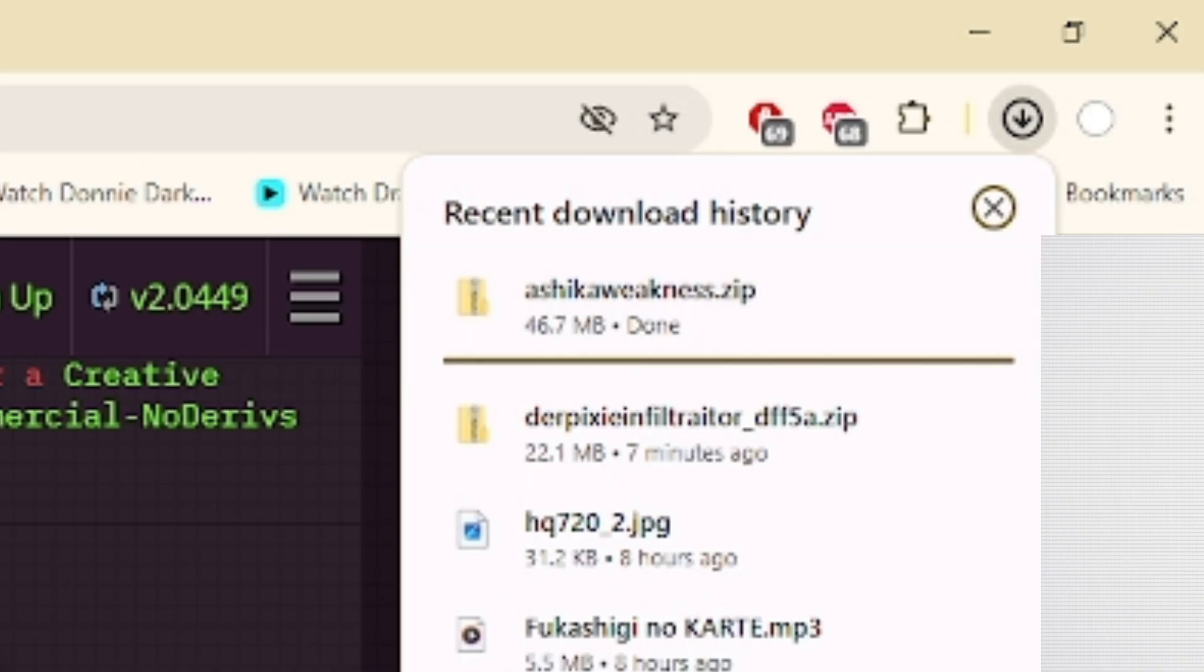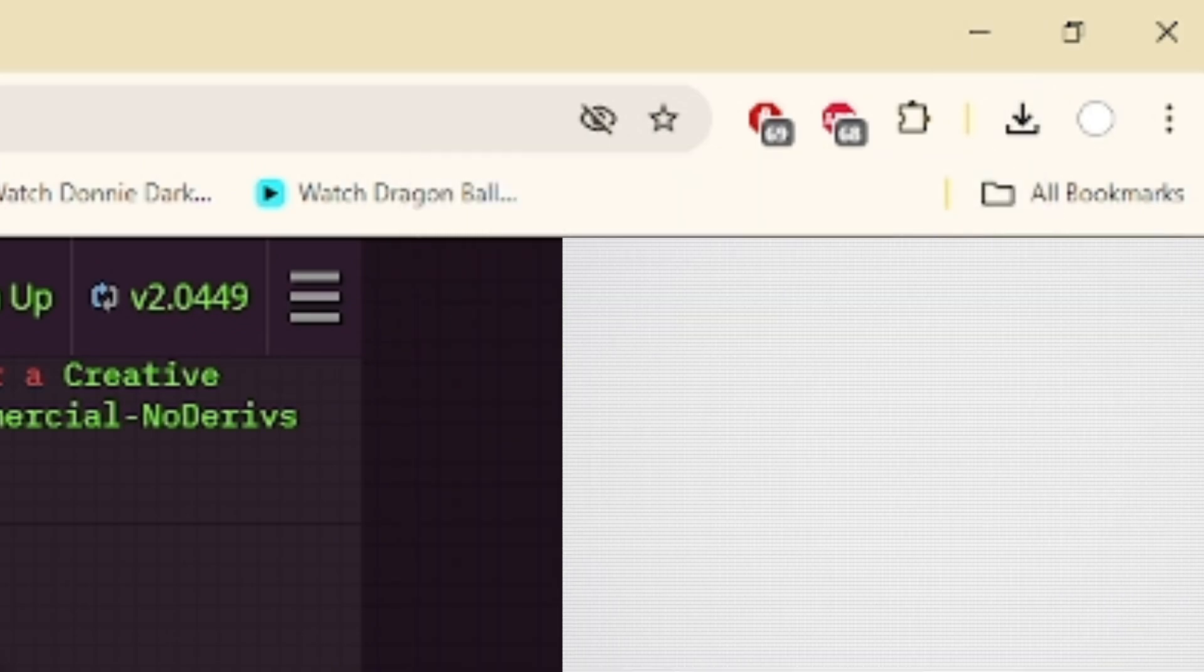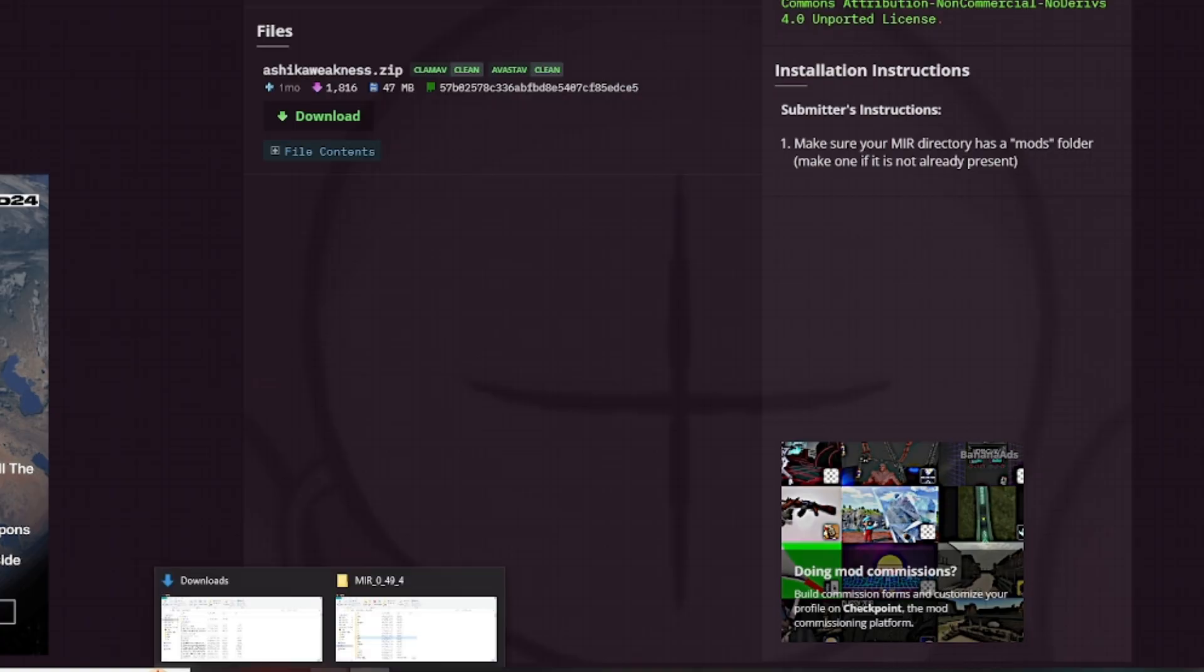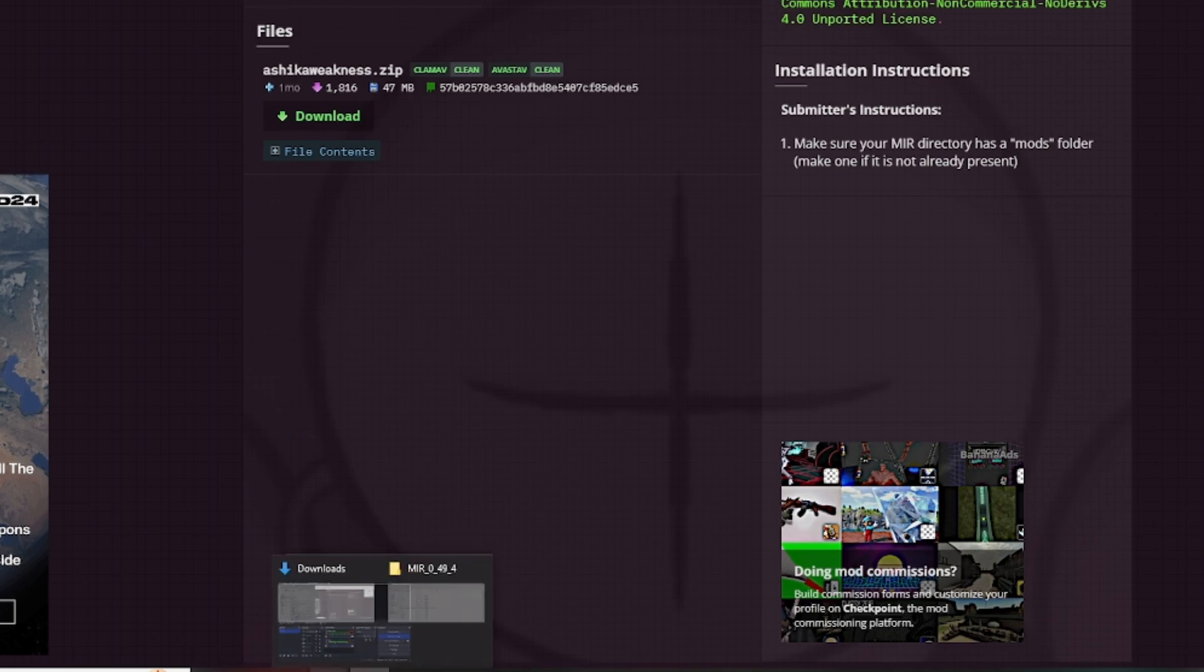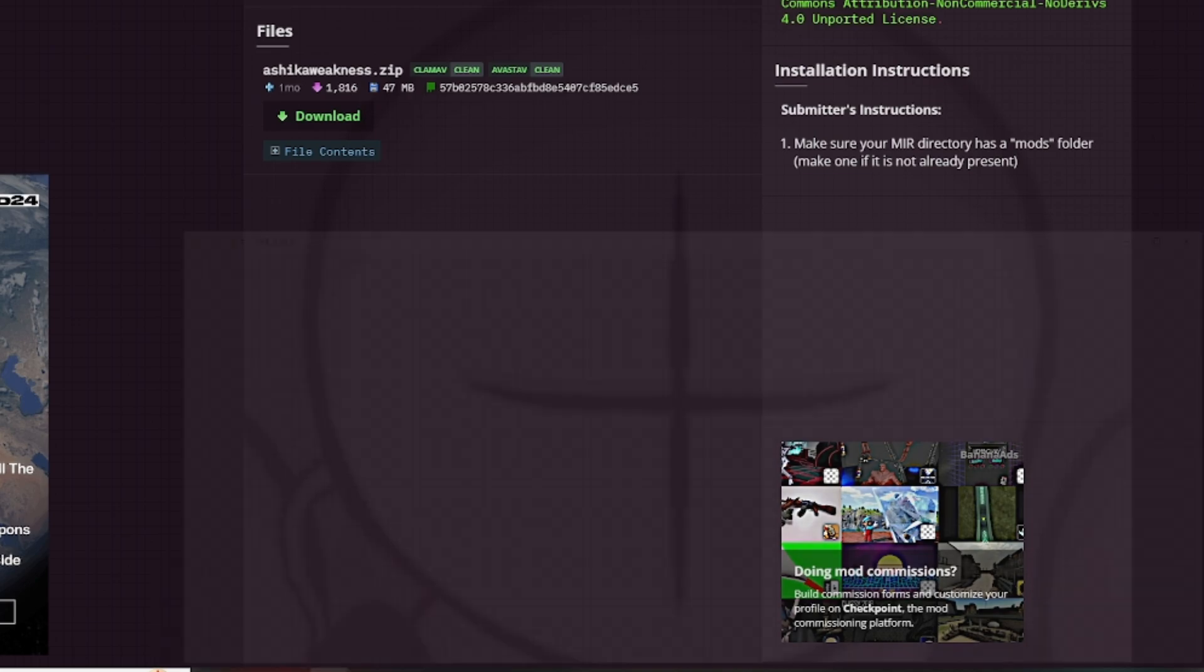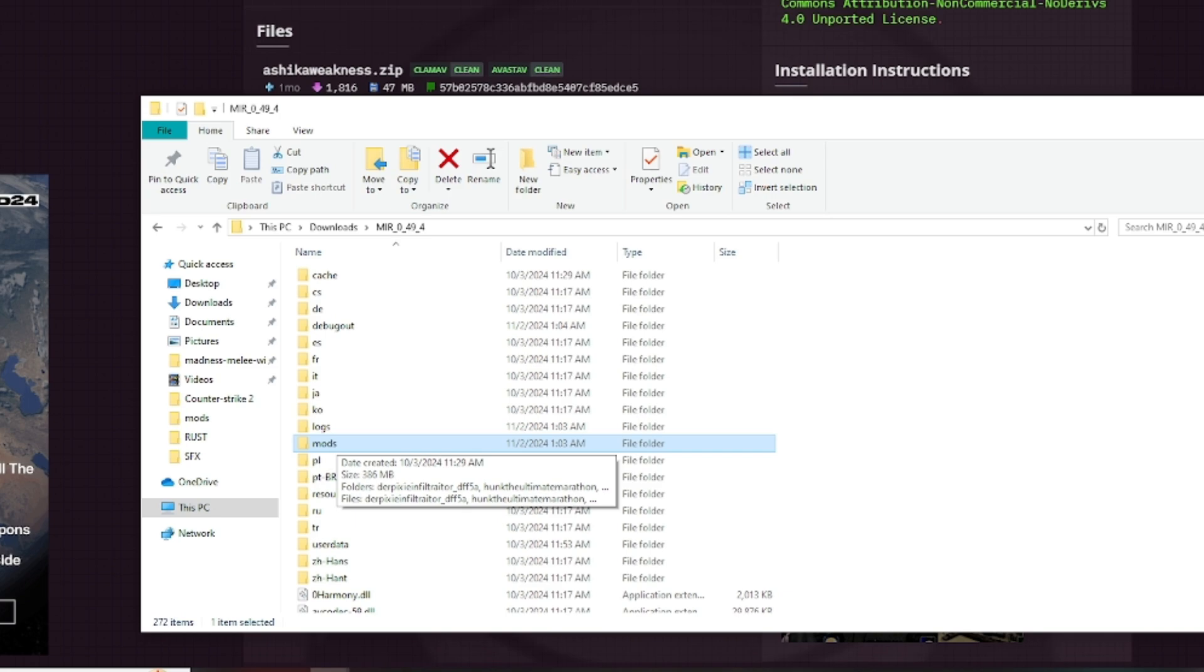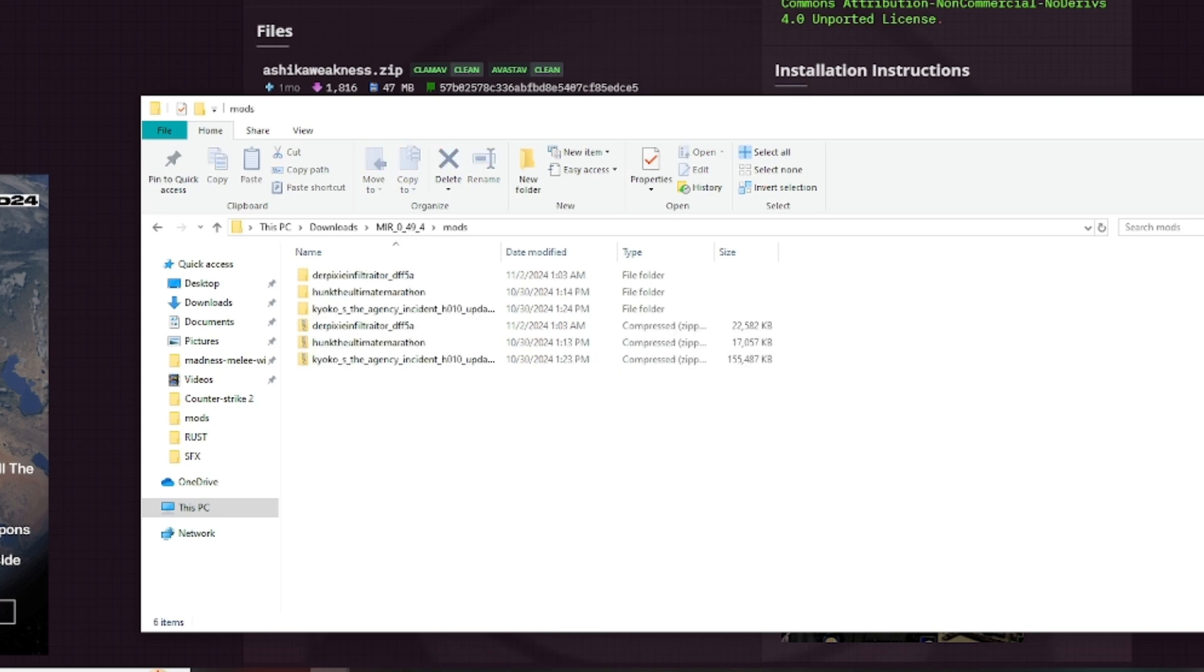Once that is done, you're going to want to open your Madness Interactive Reloaded file location. You're not going to want to open the game itself, but scroll down to the Mods folder. You'll see it on your own.